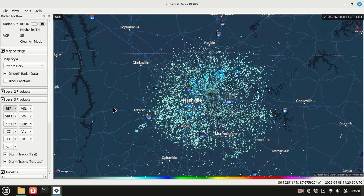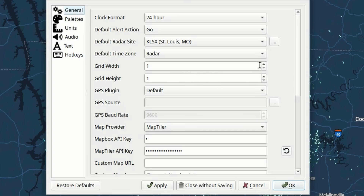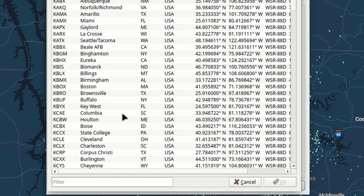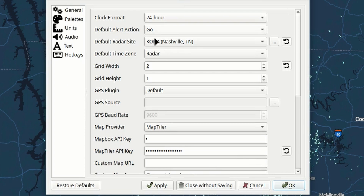I told you I would tell you about that grid layout, so let's take a look. Let's come up to File and then Settings — you'll see your grid height and grid width here. Instead of one by one, let's make this two by one. I also want to change my default radar to Nashville, so let's do that. Nashville is now my default radar site. There are clock format and all kinds of different preferences in here, but the main one I wanted to show you was this grid.